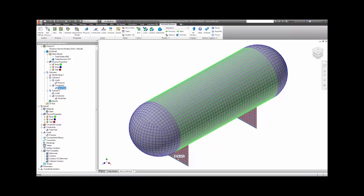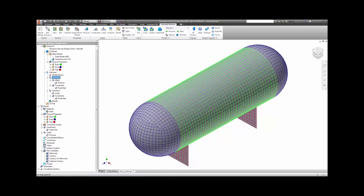In order to run a pre-stress modal analysis, you first set up subcase 1, where we load it with the pressure and the constraints on the feet. Run basically a static analysis.